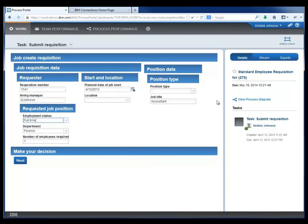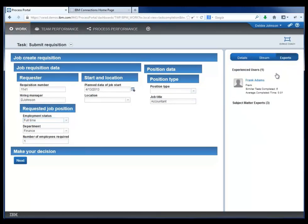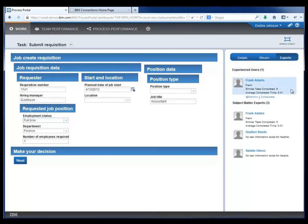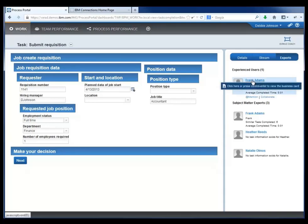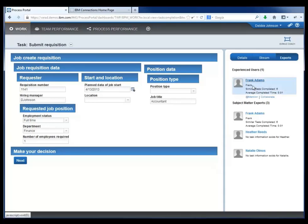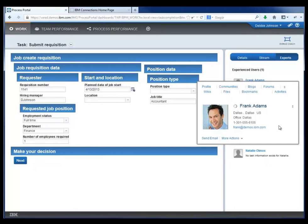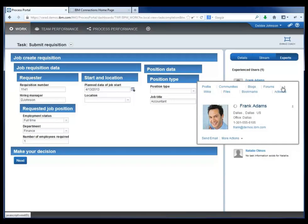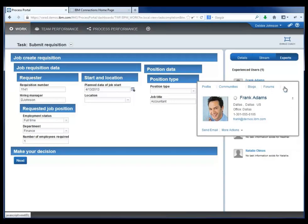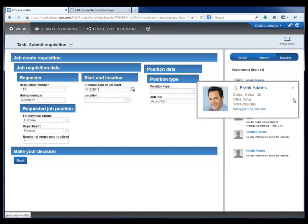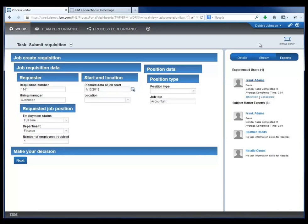This will be information that people downstream in the activity will need. She can also see experts on performing this activity. We see our first instance of integration with Connections. She hovers over Frank Adams as an expert and sees his business card. This information comes directly from IBM Connections into the BPM user interface and process portal.